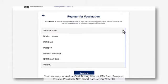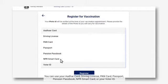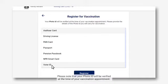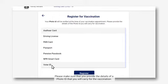You can use your Aadhaar Card, Driving License, PAN Card, Passport, Pension Passbook, NPR Smart Card, or your Voter ID. Please note that your photo ID will be verified at the time of your vaccination appointment. Please make sure that you provide the details of a photo ID that you will carry for the vaccination.